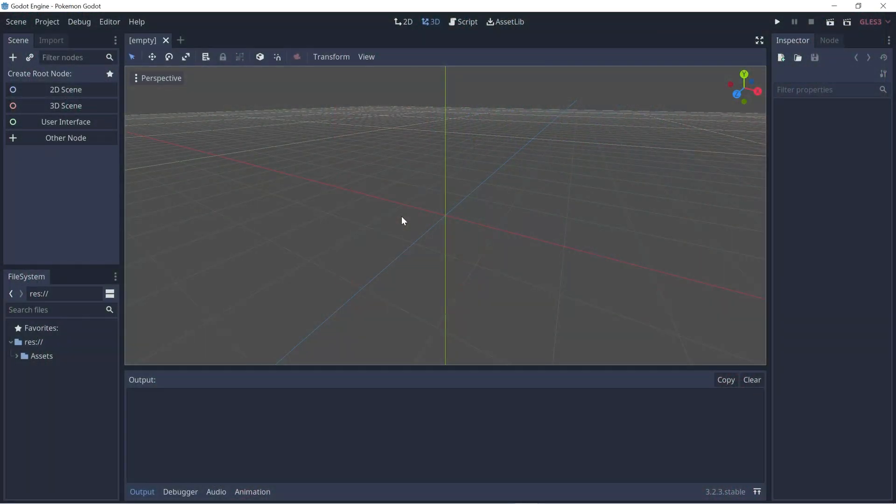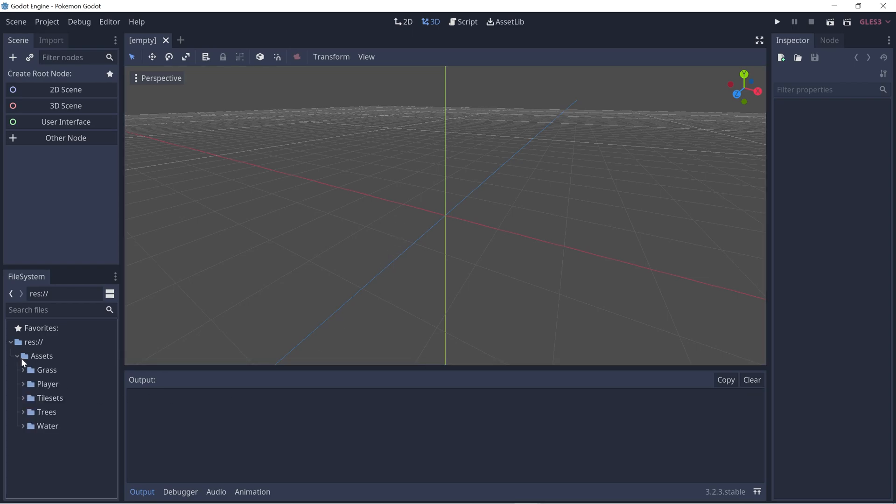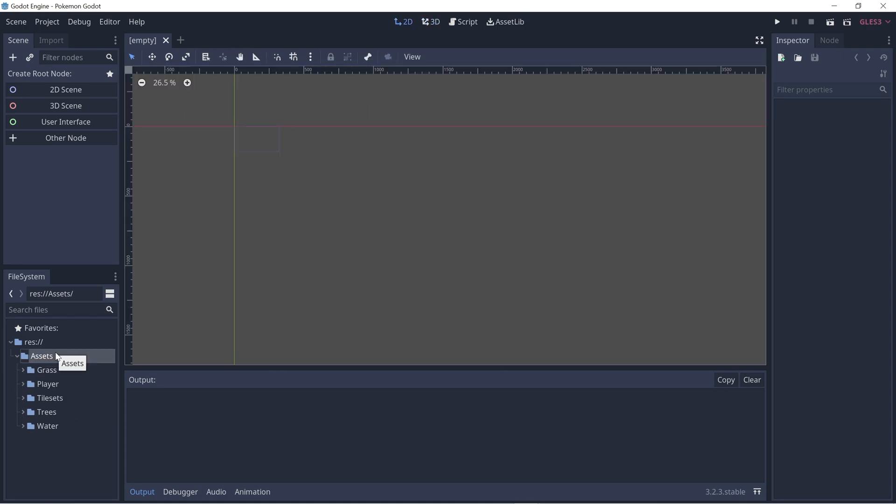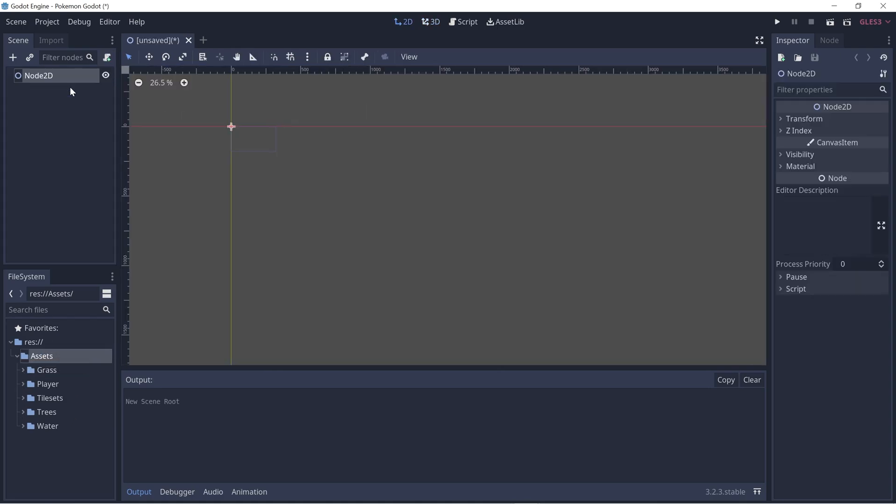Alright, I have a new project opened here, but I do have some assets already imported, so I'll leave a link in the description so you can download it and follow along. Let's start off by creating a 2D scene and this scene can be our town or our map, so let's rename it to be town.